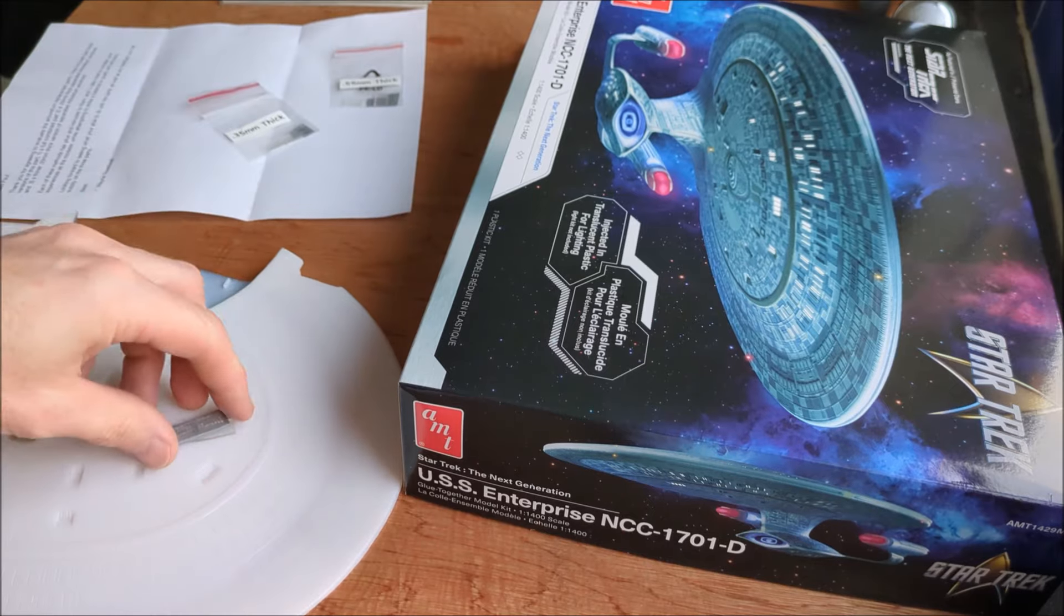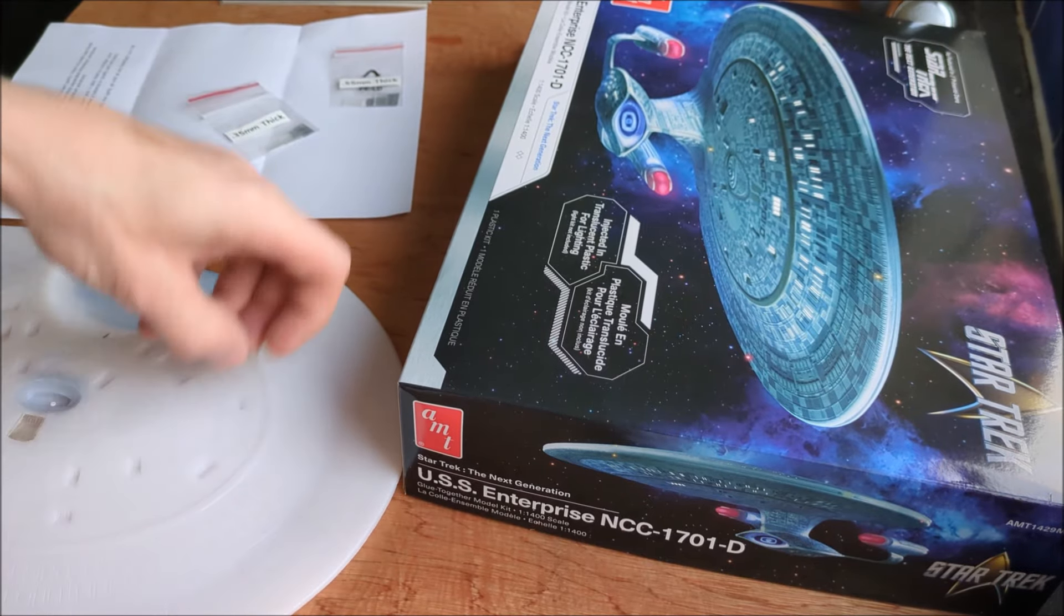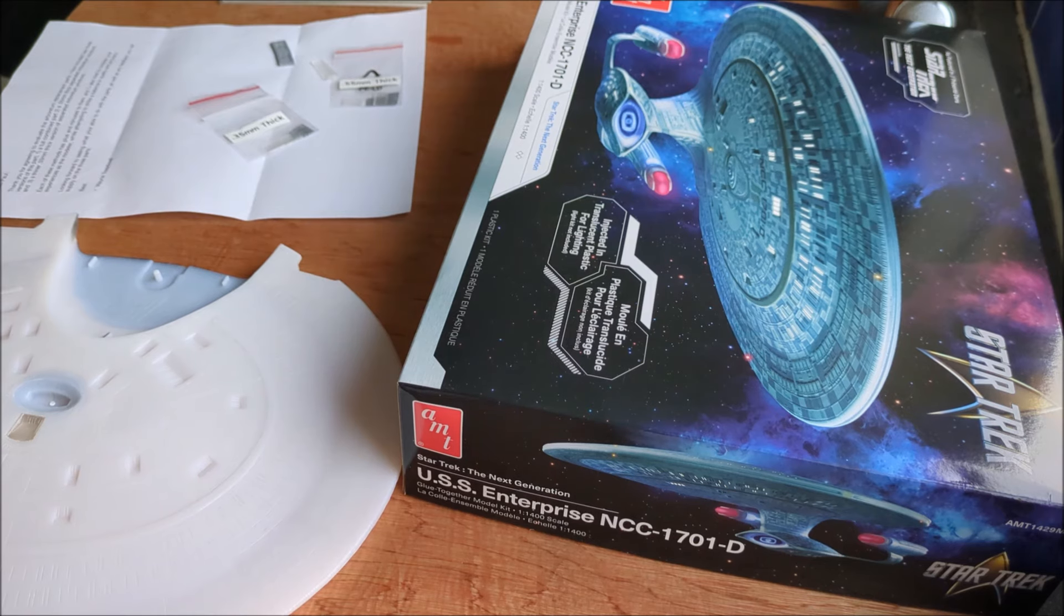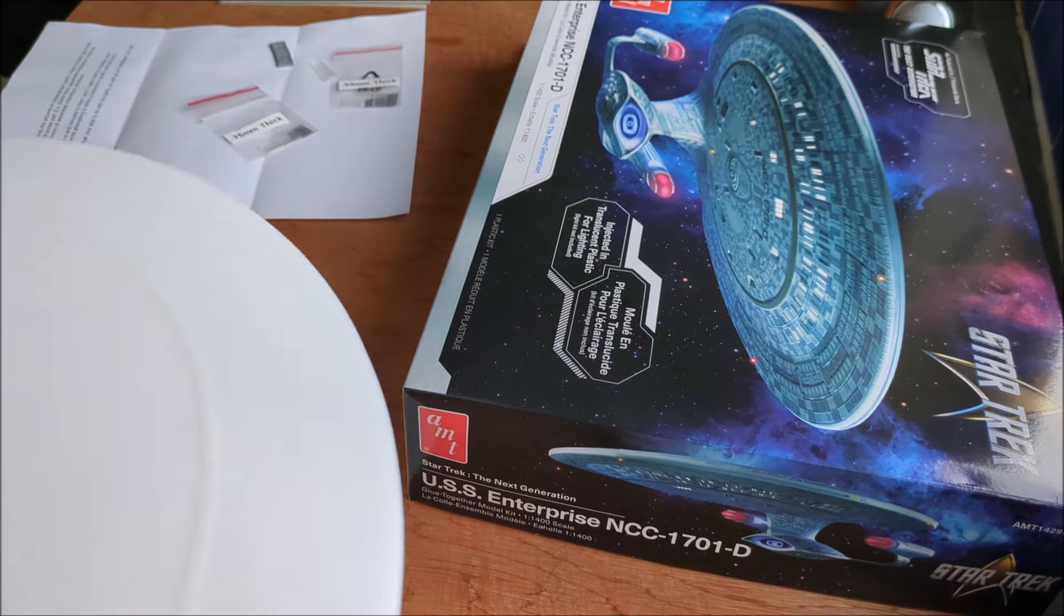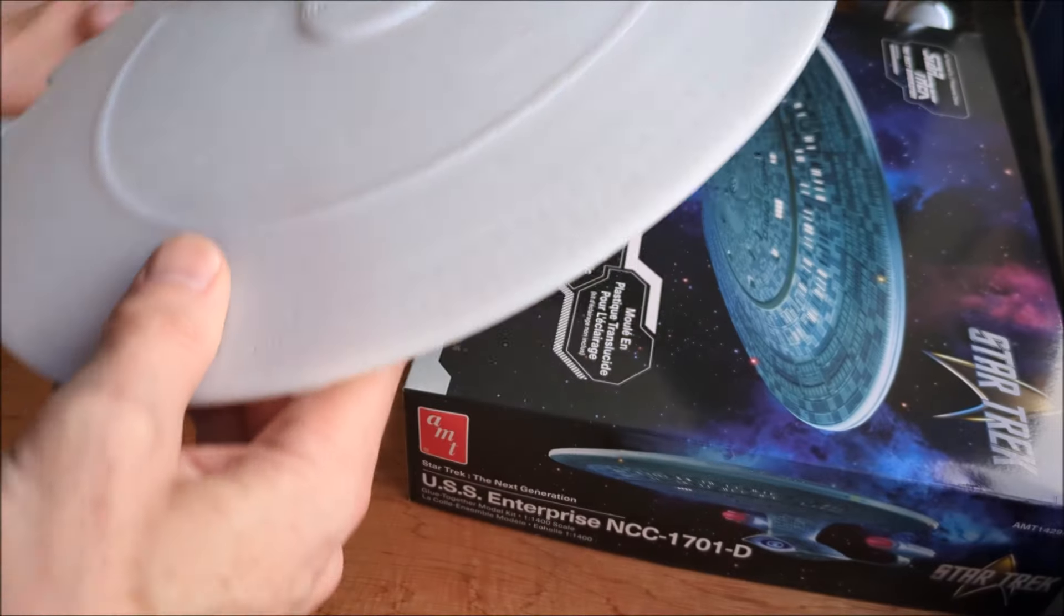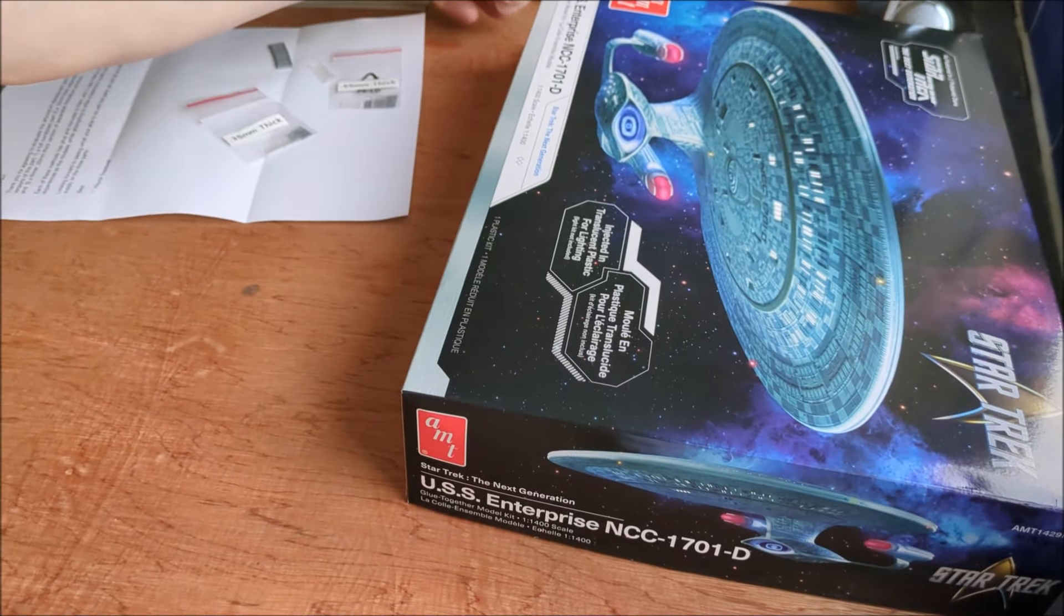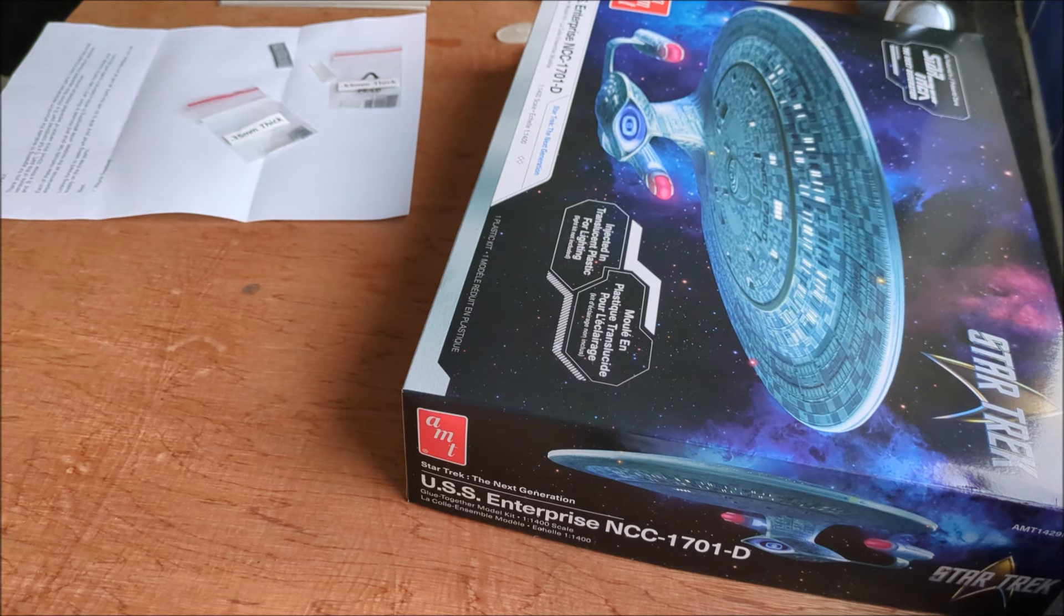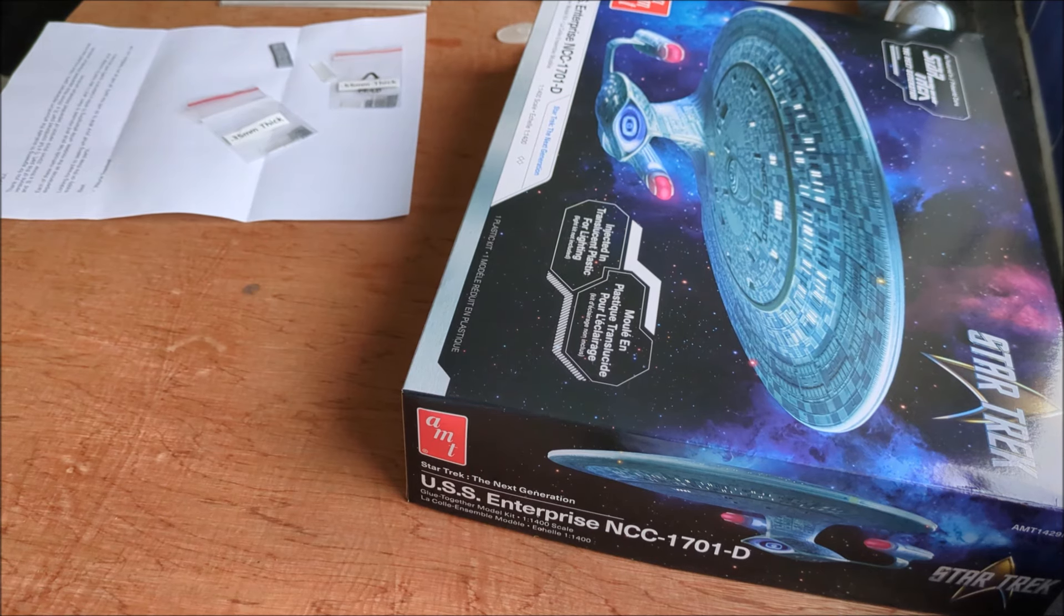Right, just pop them over there so they don't get lost. So that's where we are at. All right, so that's the saucer section. Now on to the rear neck section.